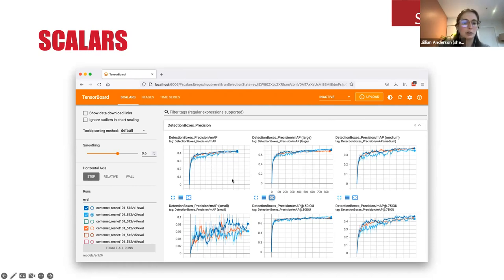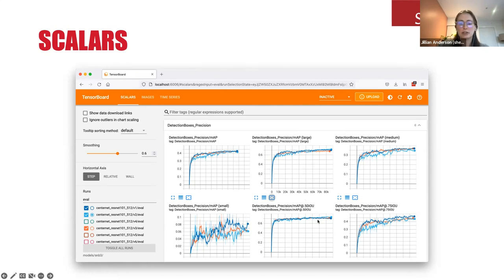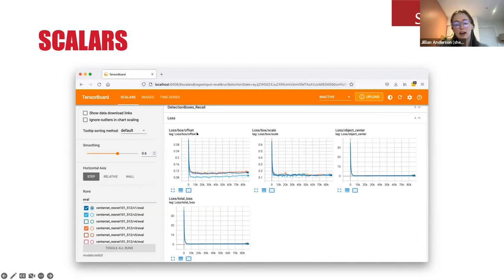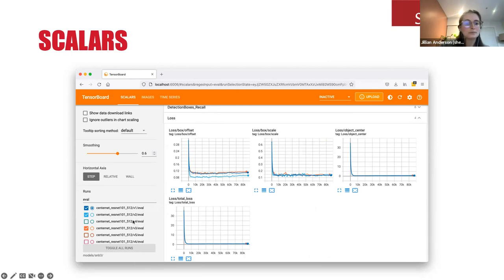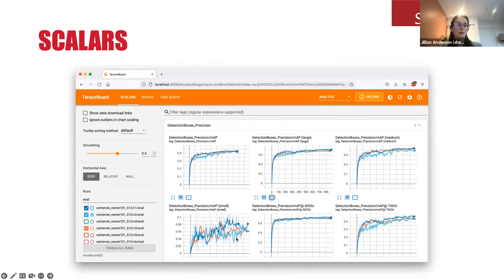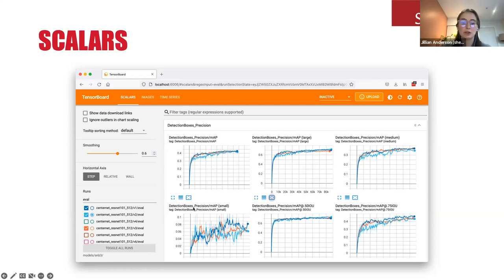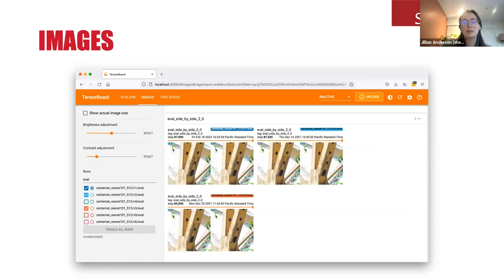The scalars tab shows our graphs — things like MAP (mean average precision) over different scales: large, medium, and small images, MAP at specific IoU thresholds, recall, and loss values. The nice thing about TensorBoard is you can compare across multiple models. In this case we have different versions of our CenterNet ResNet model — I've chosen three to look at with slightly different hyperparameters. You can quite easily compare those models to one another and see which ones are performing better or have learned better.